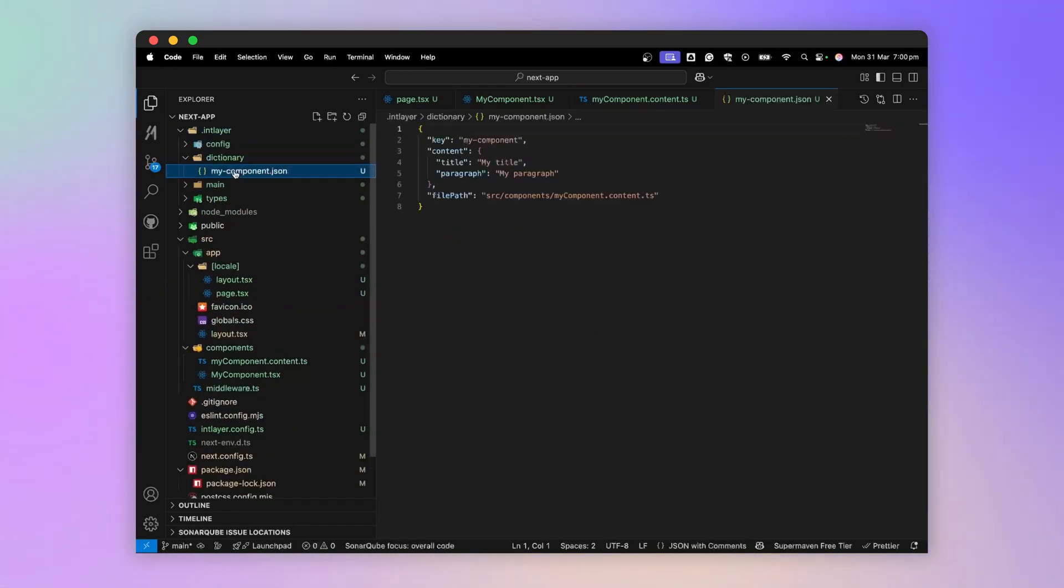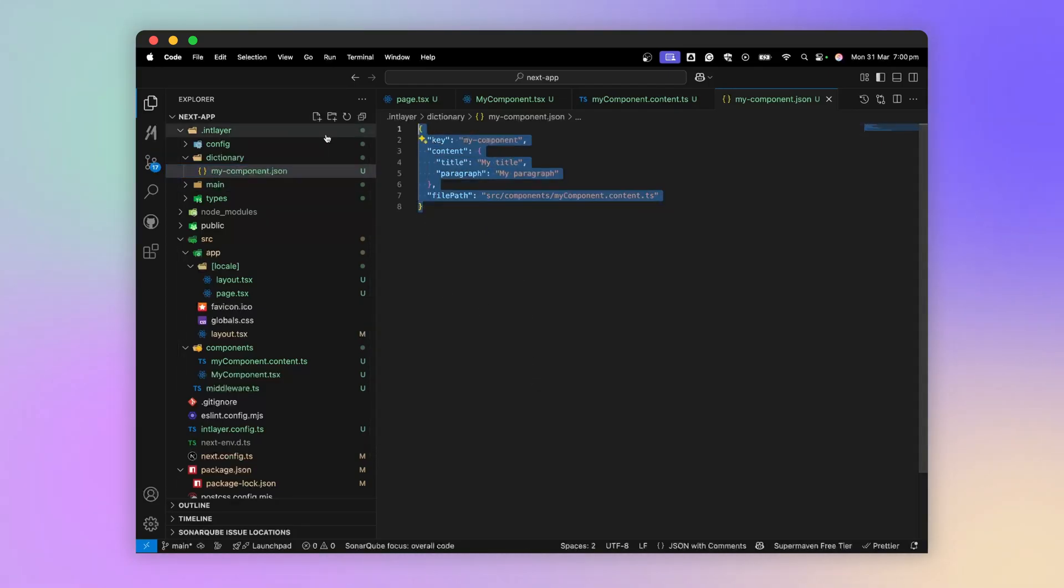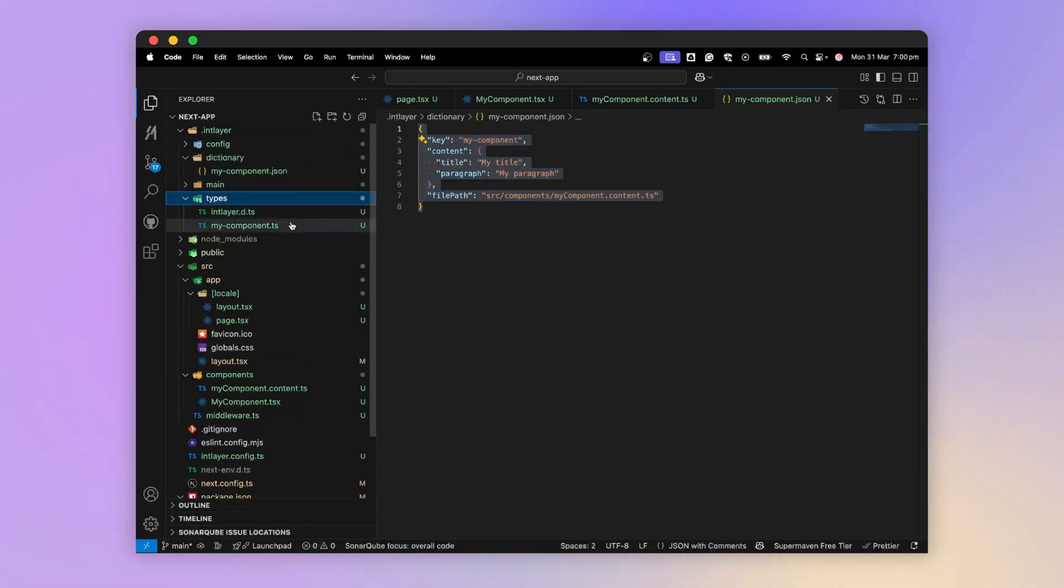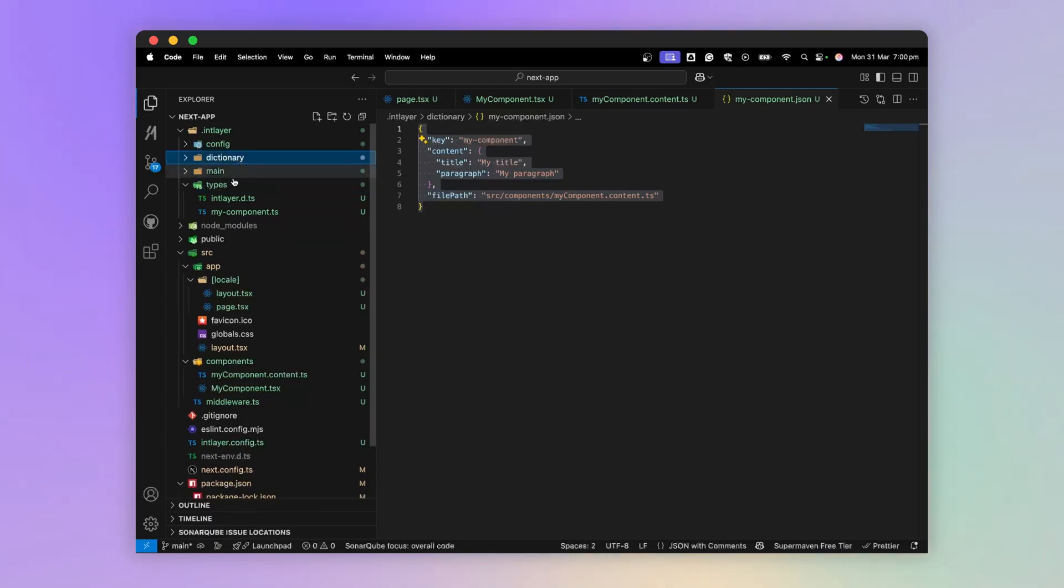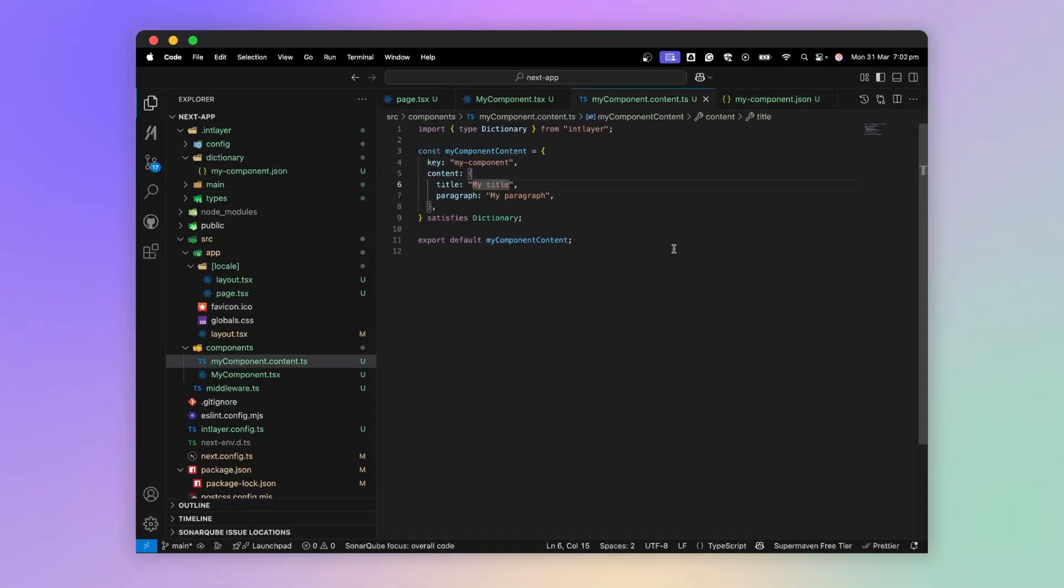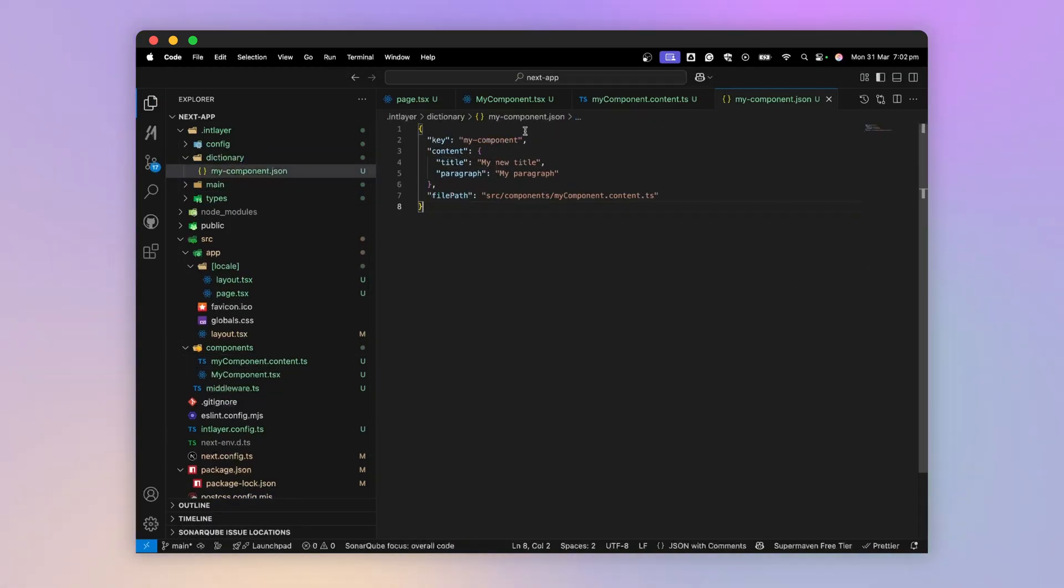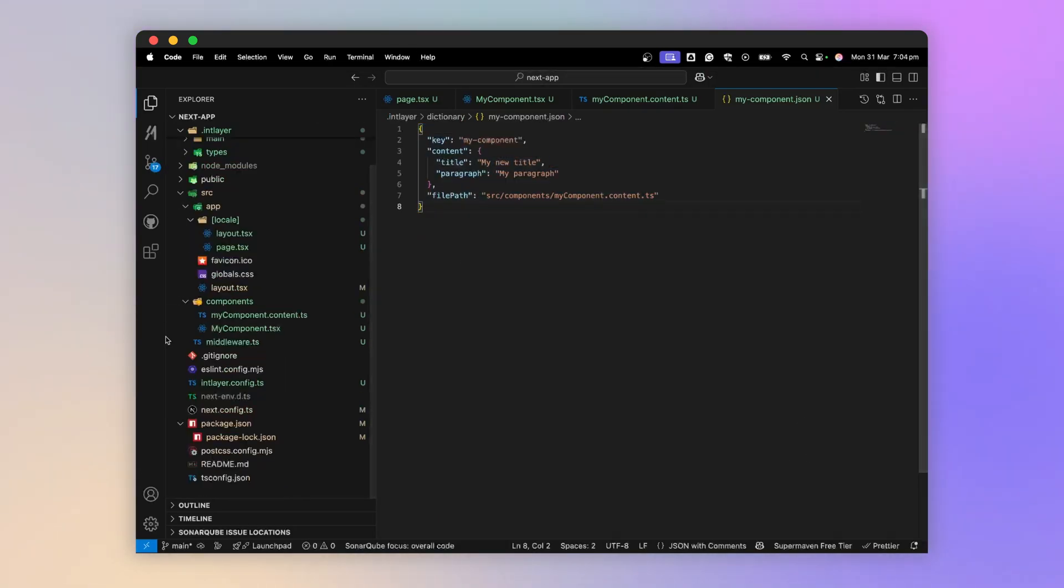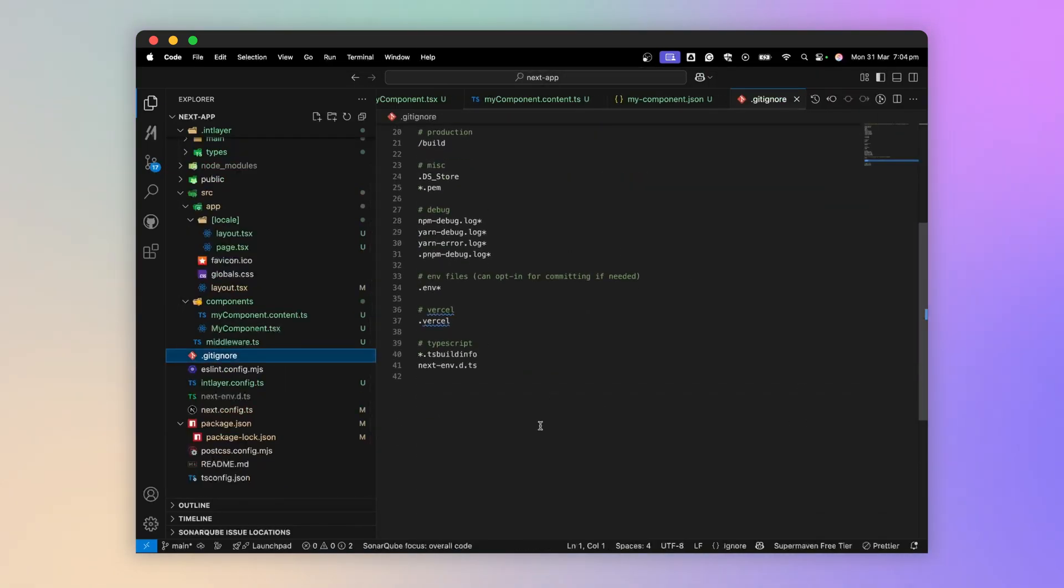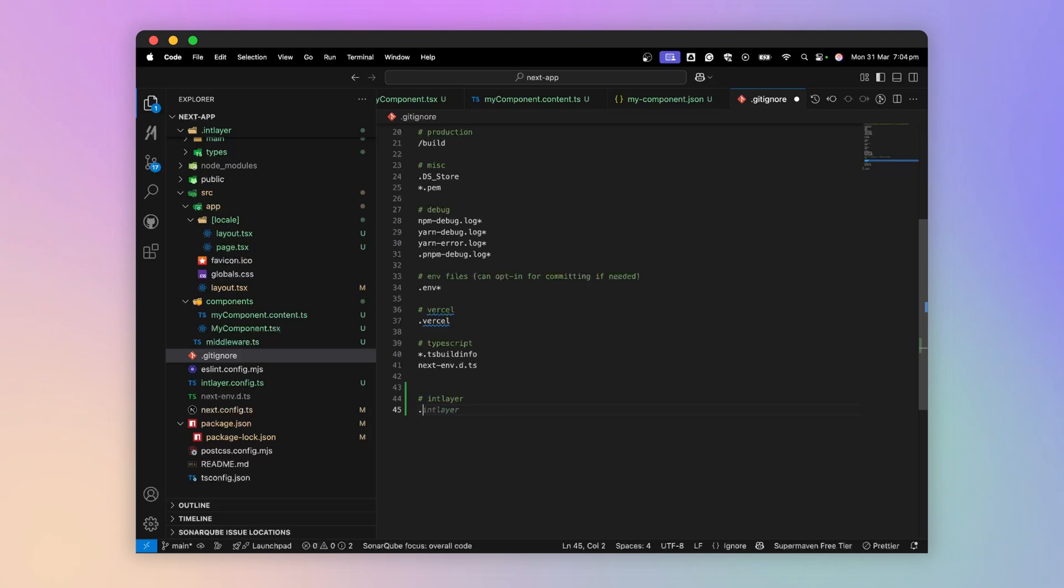We can then find the content of myComponent right here. It also generates the types of our dictionaries. IntLayer will observe changes in the content files to automatically update the dictionaries. Now I go into my .gitignore file to exclude anything generated by IntLayer.